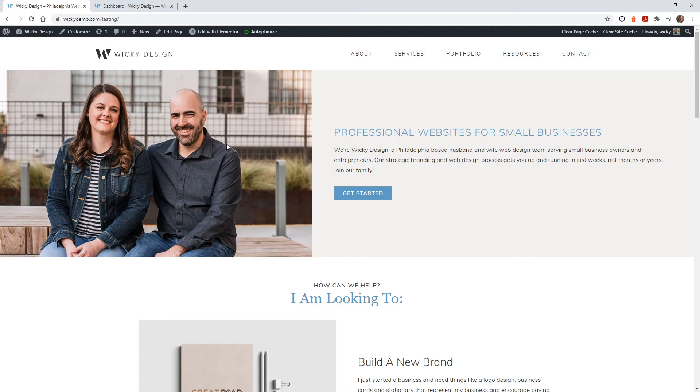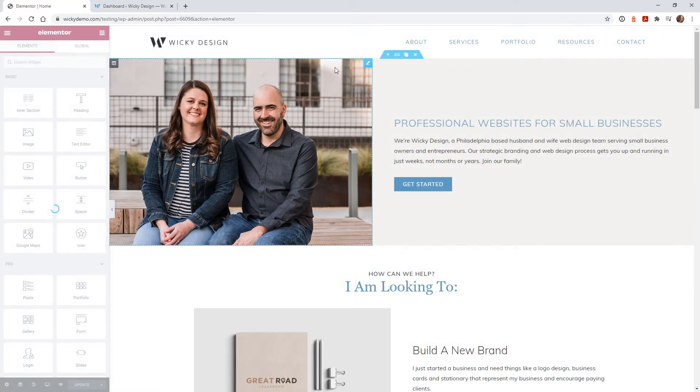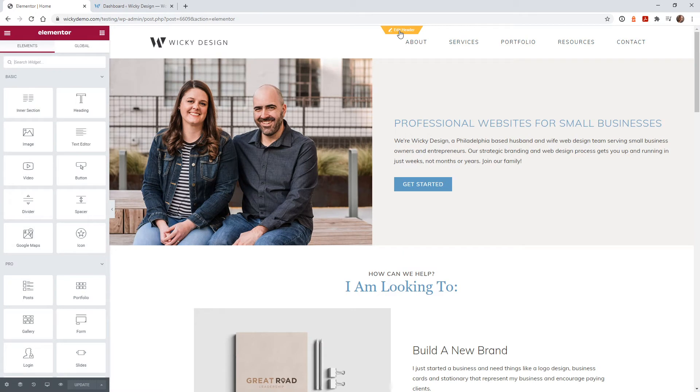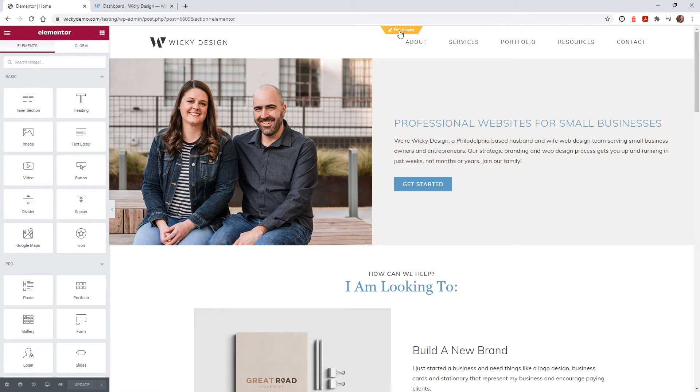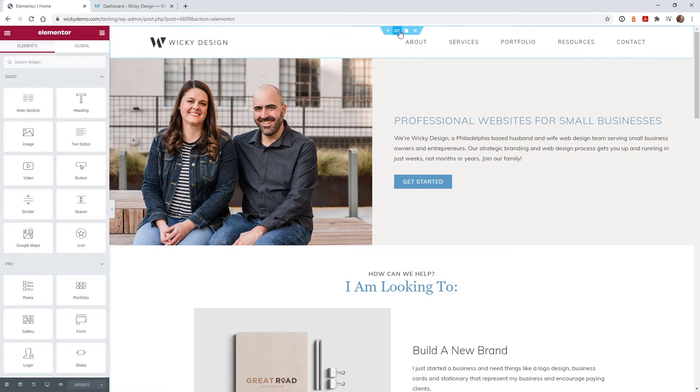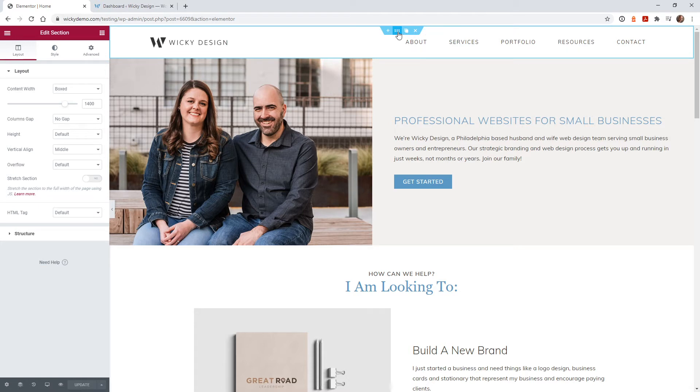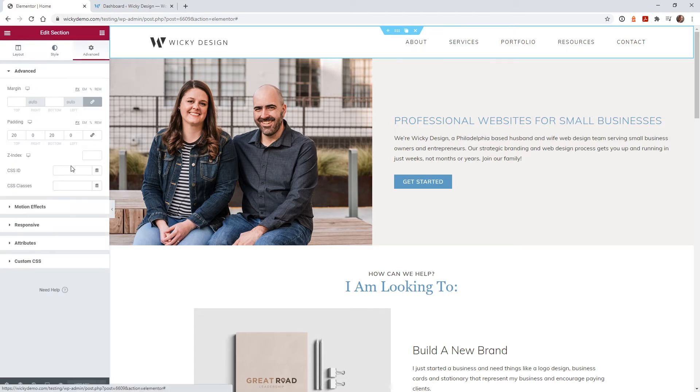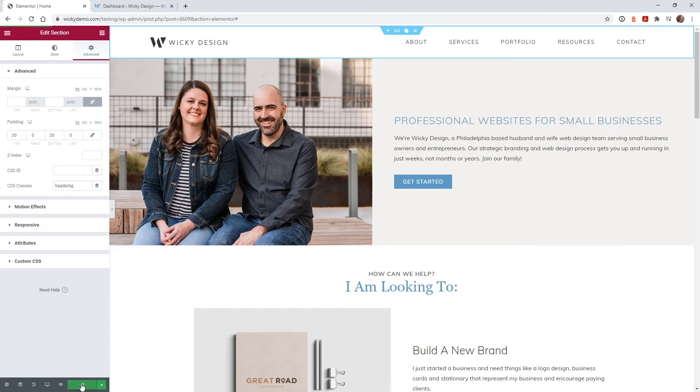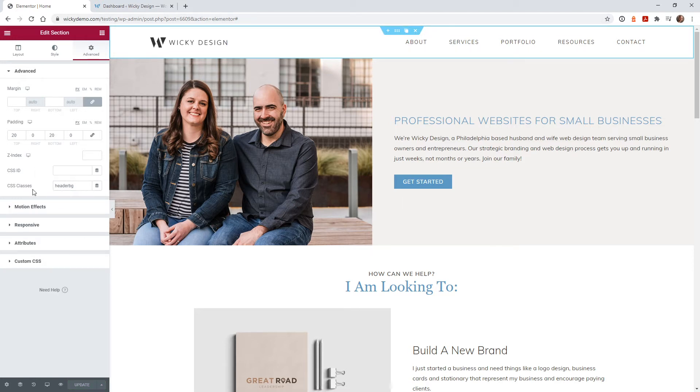This website's built using Elementor, so this whole top section is a header. I'm going to go in here and assign a CSS class to the whole header. This can work for any theme or page builder you're using - this is just using Elementor. For this whole section, I'm going to click Advanced and assign a CSS class to it. I'm just going to call it HeaderBG. So now that whole top section in the header is called HeaderBG for the CSS class.